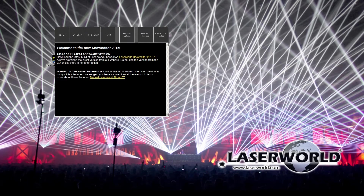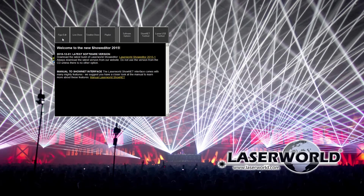We see the intro screen with the different parts of the software. We can directly head to the figure editor, to the live show window, to the timeline show window, or we can also directly go to the playlist. It's also possible to access the software options here. The most important part of the LASERWORLD show editor is the figure editor — it is the core window, and you can access all other features from it.